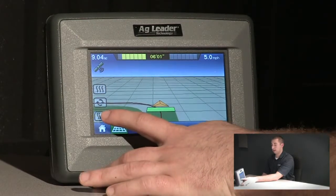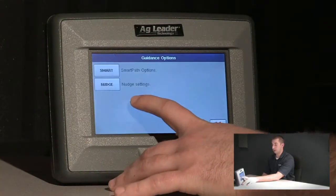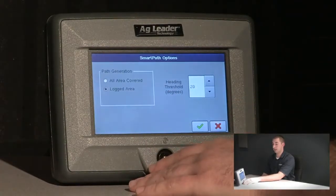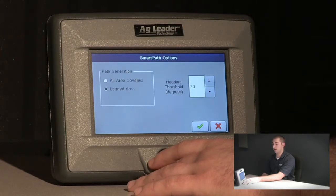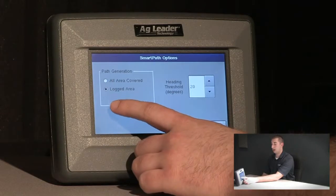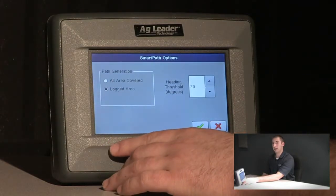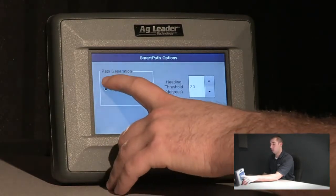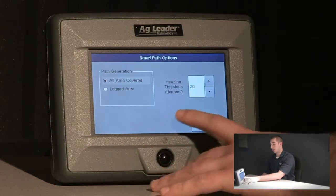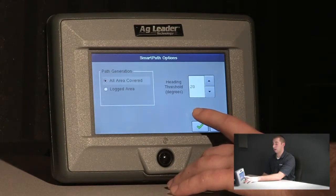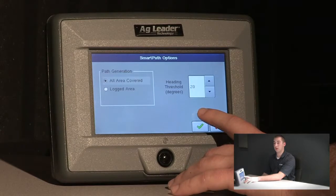Now, we will go back to the Map Options button, followed by Options and Smart. This brings us to our SmartPath Options screen. Within this screen, we have the ability to choose path generation based on logged area, which means that coverage logging needs to be turned on, or all covered area, which means that you can create guidance lines without coverage logging turned on. Lastly, we will talk about Heading Threshold. Heading Threshold determines what patterns will be visible on the screen based on the heading you choose from the nose of the tractor.